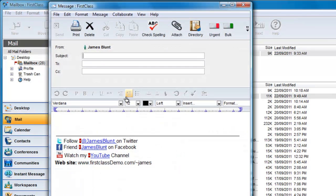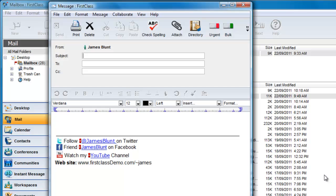Currently, FirstClass does not support the automatic inclusion of signatures with rich text or images. If you're interested in such a signature for a new outgoing message, create a signature stationery. Here's one that James has prepared as stationery. The subject and to fields are empty.